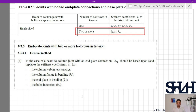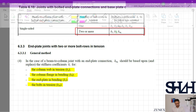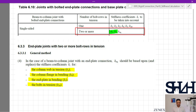In clause 6.3.3.1 general method item 4, for a beam-to-column joint with an end plate connection, k_equivalent should be based on and replace the stiffness coefficients for: column web in tension (k3), column flange in bending (k4), end plate in bending (k5), and bolts in tension (k10). So if we calculate k3, k4, k5, k10, k1, and k2, we have all the required stiffness coefficients.